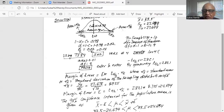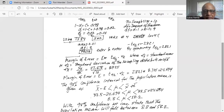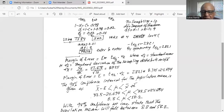The 98% confidence interval for the population mean is given by x-bar minus e for the lower boundary and x-bar plus e for the upper boundary, where e is the margin of error. Substituting the values, the lower boundary is 33.5 minus 24.694 and the upper boundary is 33.5 plus 24.694. Working out the numbers, the lower boundary is 8.8 and the upper boundary is 58.2.